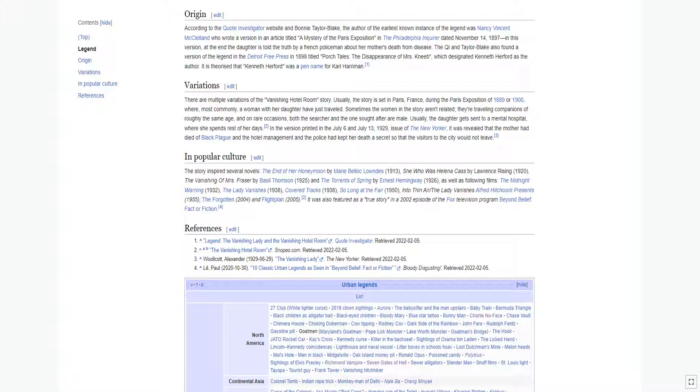The QI and Taylor Blake also found a version of the legend in the Detroit Free Press in 1898 titled 'Porch Tales, The Disappearance of Mrs. Neeb,' which designated Kenneth Hereford as the author. It is theorized that Kenneth Hereford was a pen name for Carl Harriman.